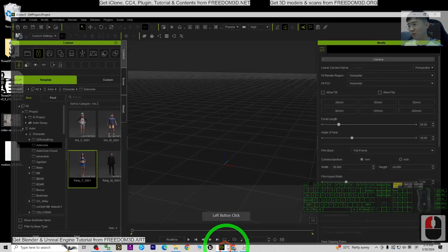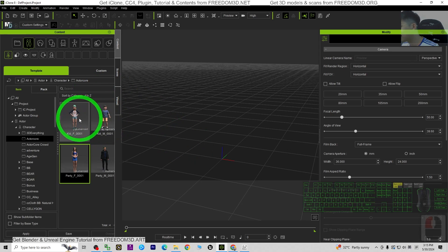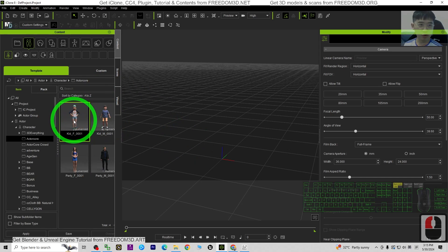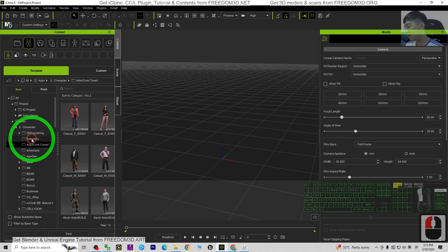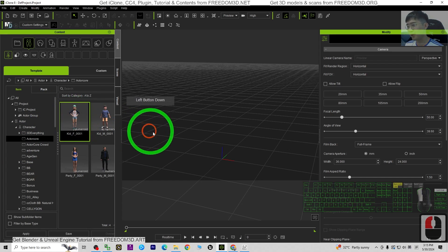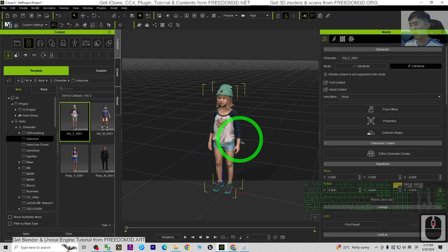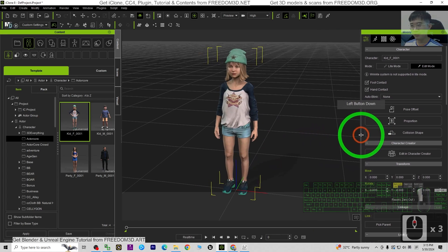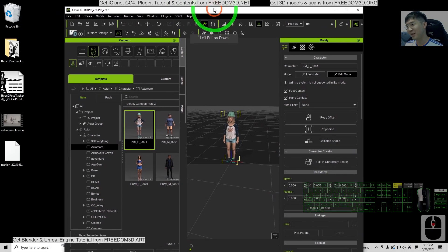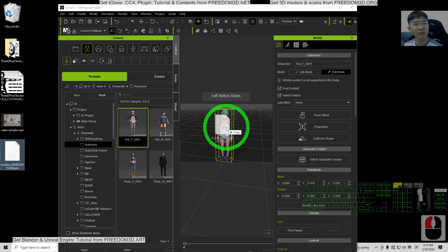Now we come back to iClone. Everything will be really easy. I'm going to use any 3D avatar — it can be an iAvatar, a CC4 avatar, etc. I'm going to use an ActorCore character. Just drag it out into iClone 8. So far everything is really easy. Next, drag and drop the BVH file onto this 3D avatar.